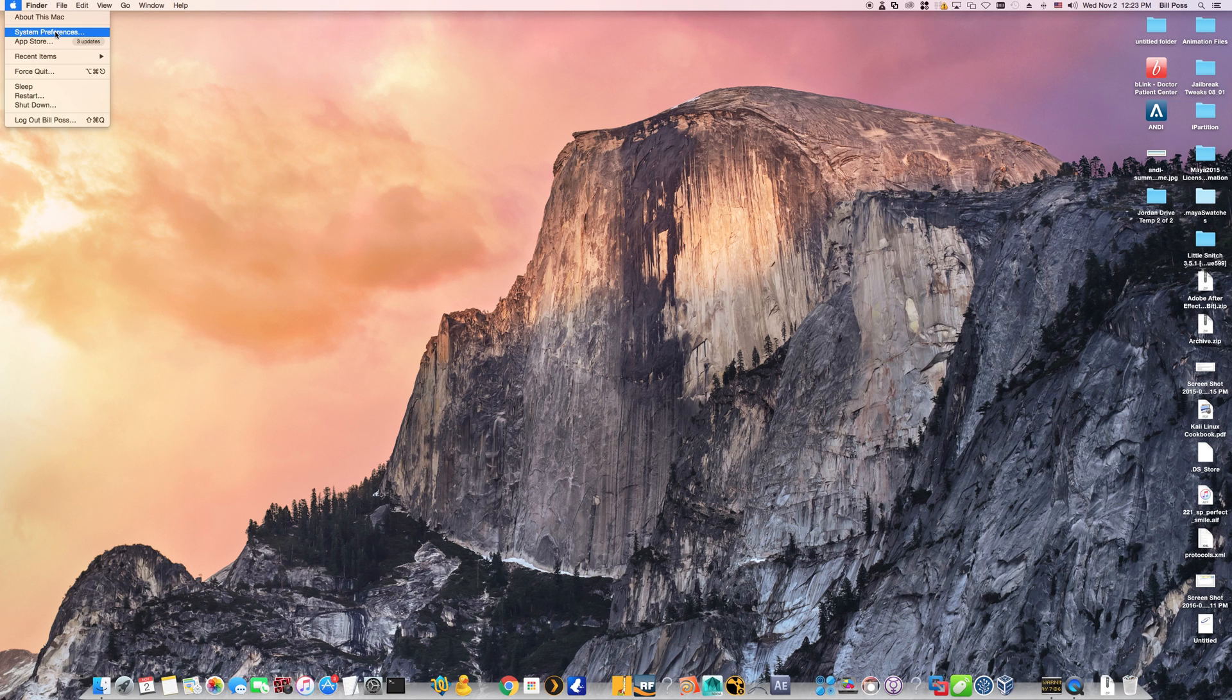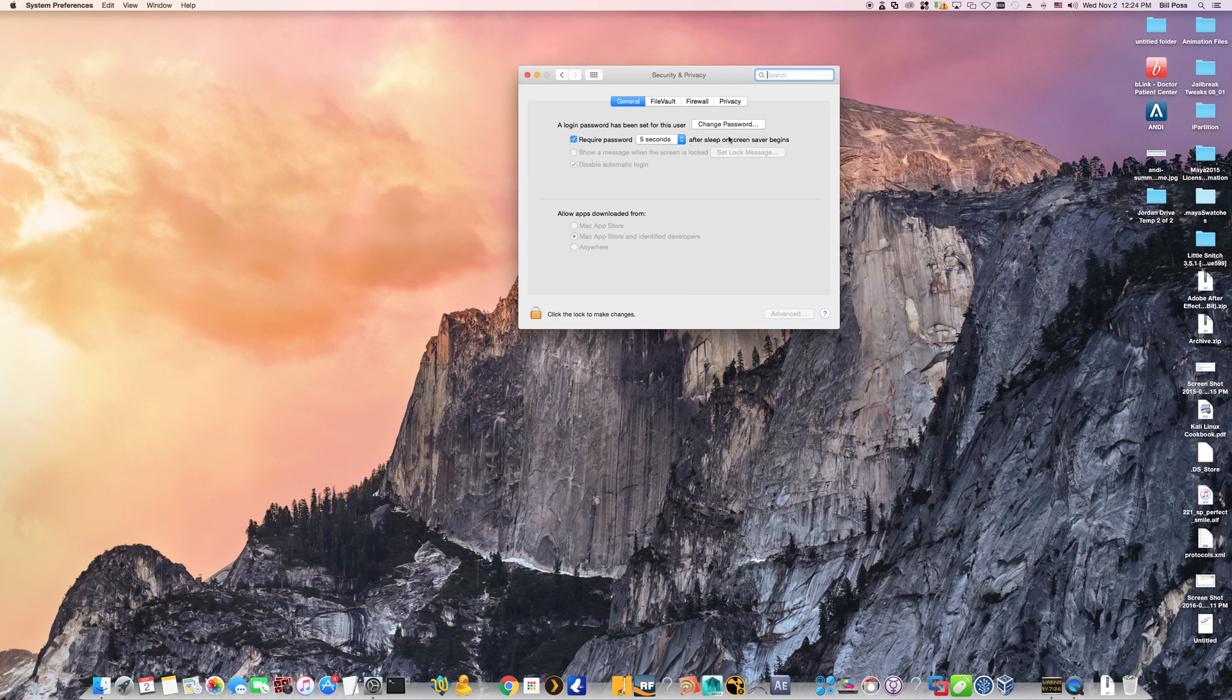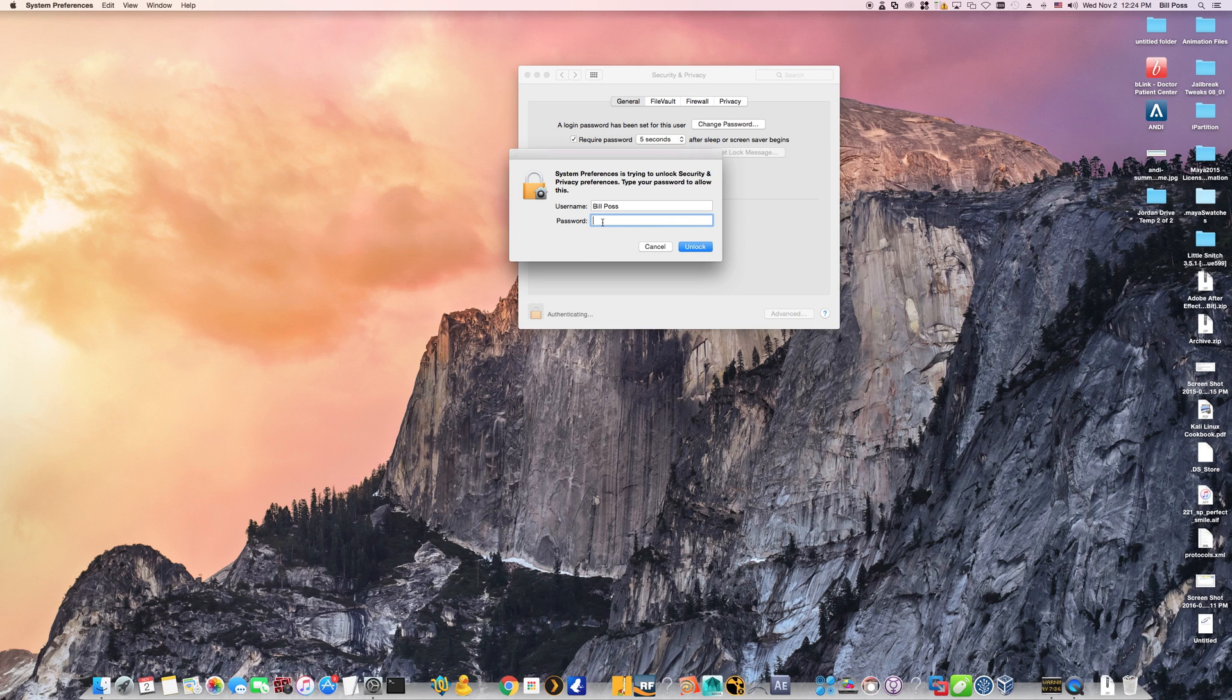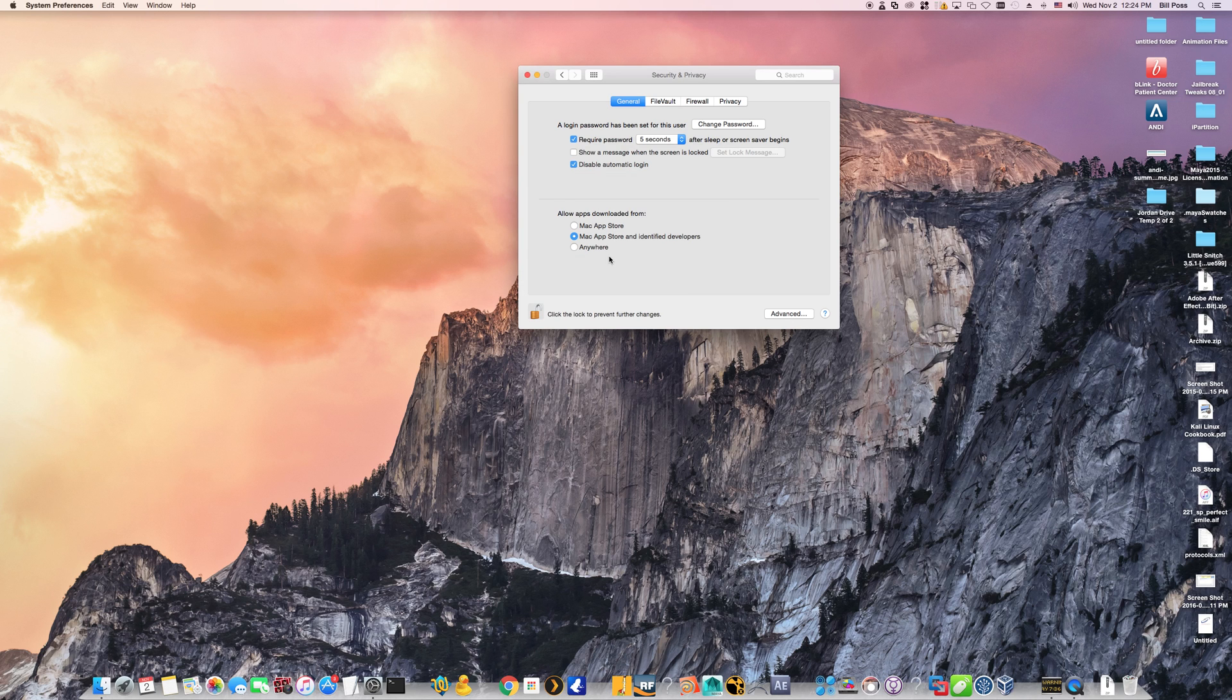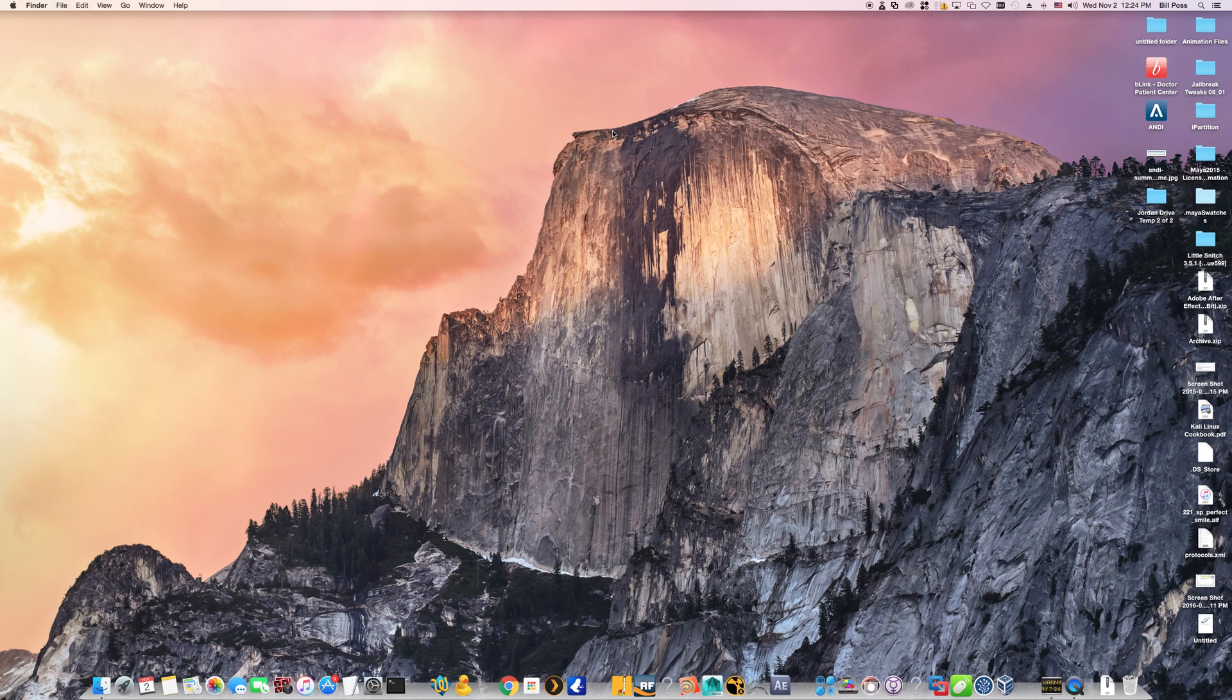We'll want to first go into your system preferences here. And under security and privacy, you're going to see an area for allow apps downloaded from. Go ahead and unlock this. And then you're going to want to select the option for anywhere and allow from anywhere. And then you can close this. Feel free to change that back later after the installation is complete.